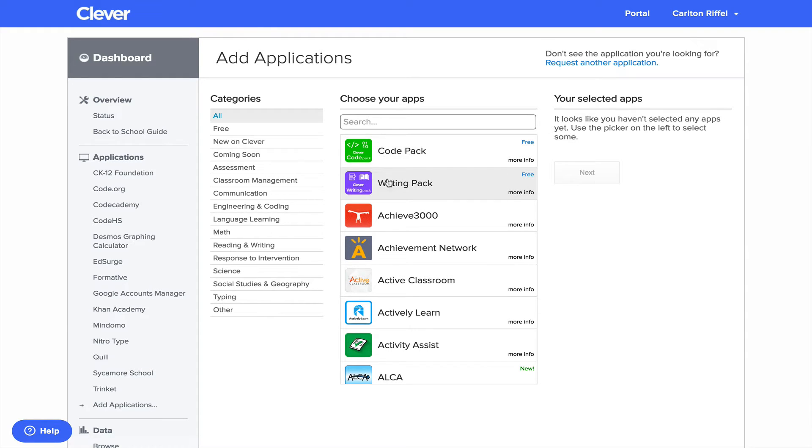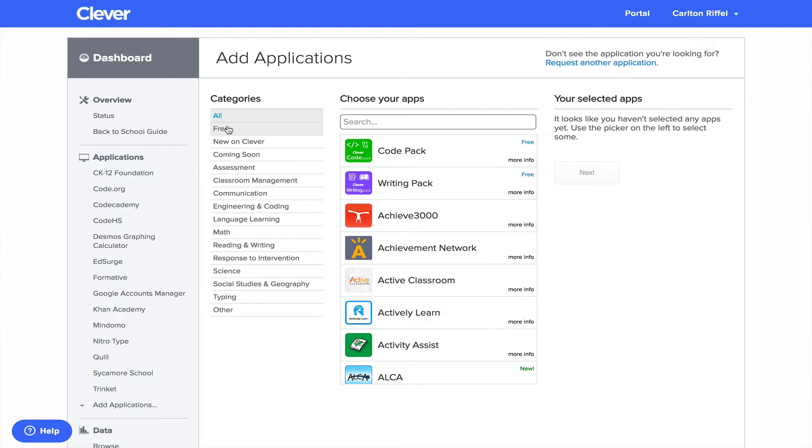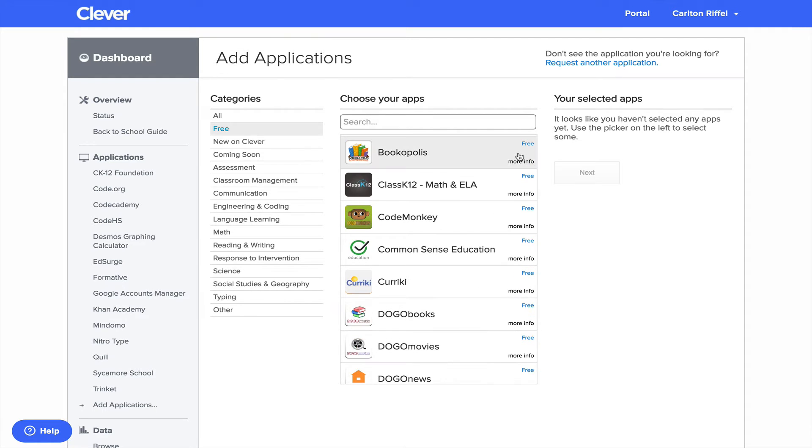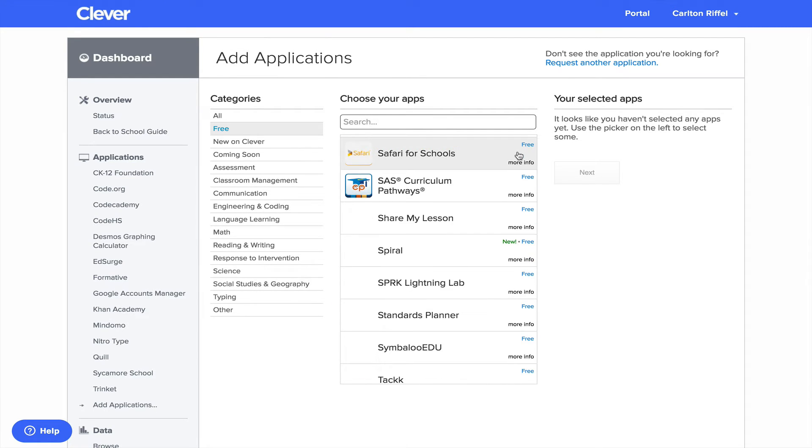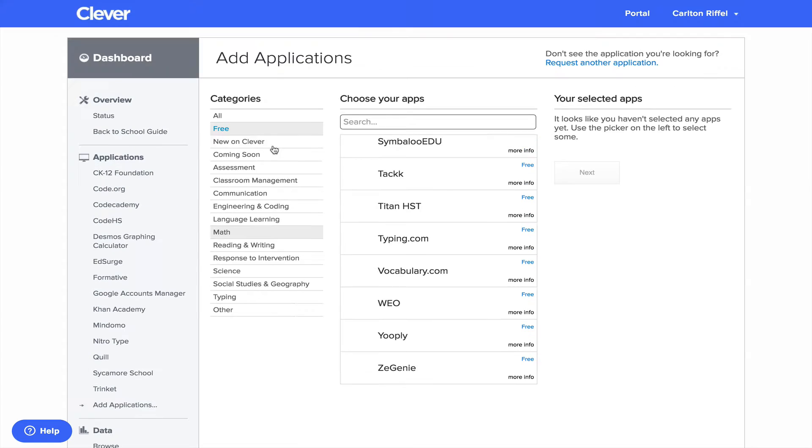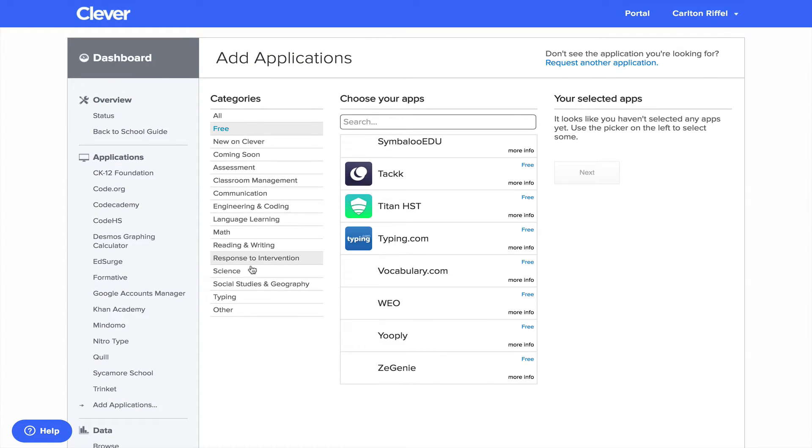So there's some really great ones like Clever has a code pack and a writing pack that are really good. Just all based on free applications. If I click right here, you've got all the free ones. You'll see a little blue free sign up there that helps you know what's free. And then they have it by subject over here.